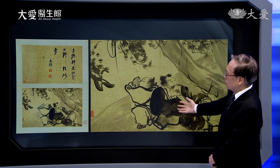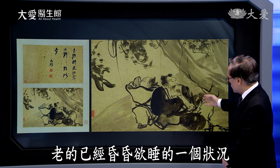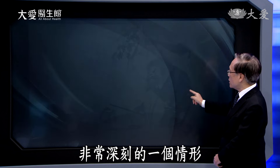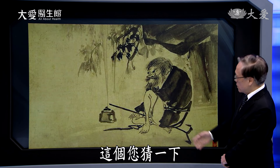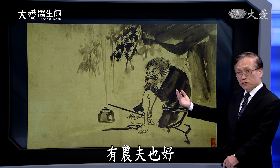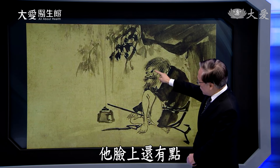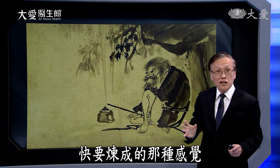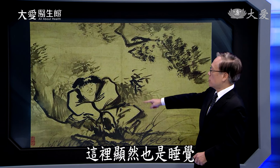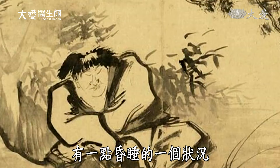细部看起来也是寥寥数笔，可是那个意境你得到的是非常深刻的感动。你看这样子，这个比较单纯的情形，就有老有少，小朋友还在吃东西，老的已经昏昏欲睡。然后你看到另外一个——猜一下这个到底是在干什么？这是在练拳，他脸上还有点喜悦的感觉，就是他练拳快要练成的那种感觉表现在脸上。